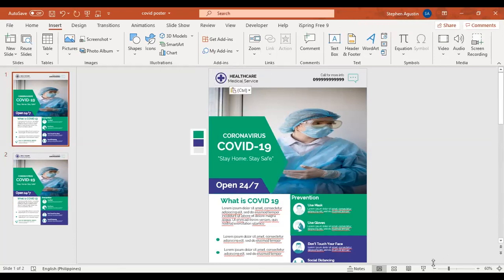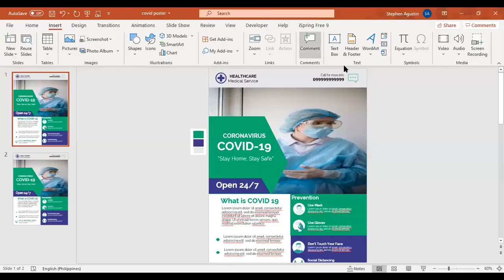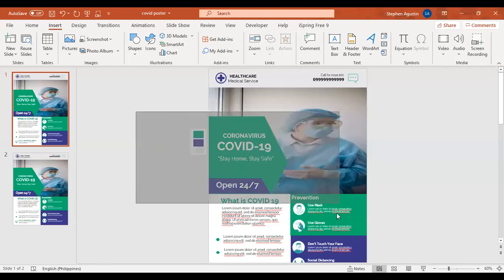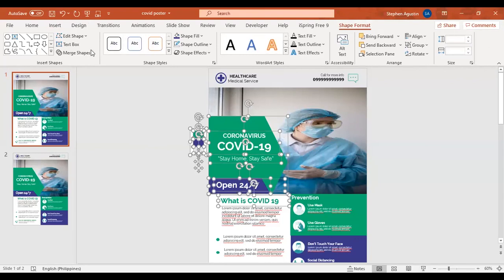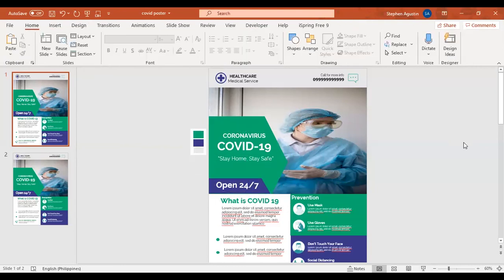Okay, it's done. In full-screen mode, that's how you do it — it's very easy. You just need to know how to insert images, create shapes, and cut them to your desired shape using Merge Shapes. Go to Shape Format, Merge Shapes — if you know how to use this, it will be very useful for your future presentations.